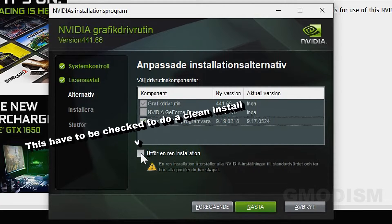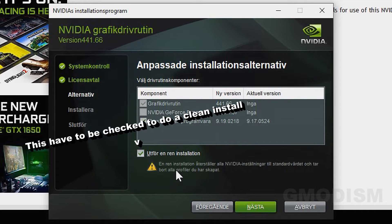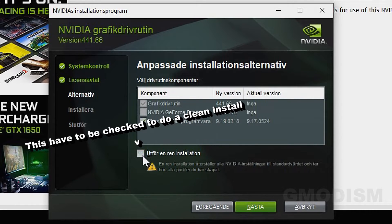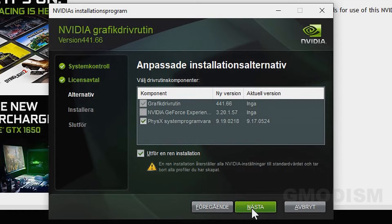We have something called a clean installation. This will remove some different settings you have set before. And this is a very good idea to check if you have any kind of graphics driver issues.